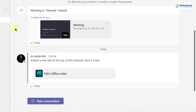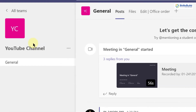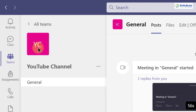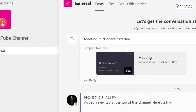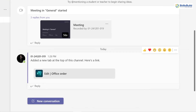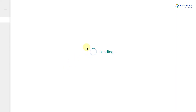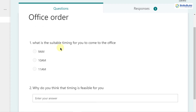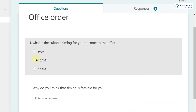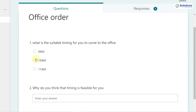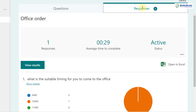Now if I go to the Posts section, our Office Order form has appeared there. Everyone who is part of this team will get a notification or message about this form. They'll click on it, the form will open, they'll start submitting their responses, and I'll receive all responses in the Responses section.